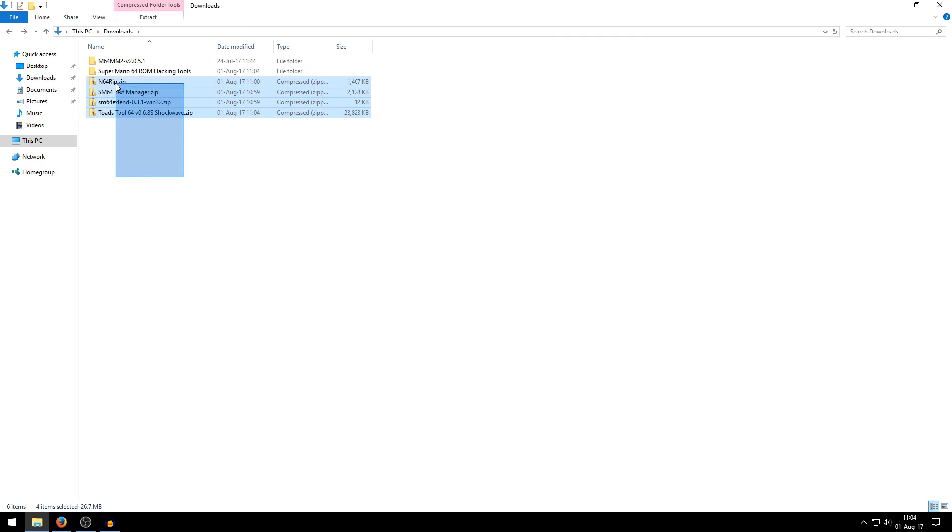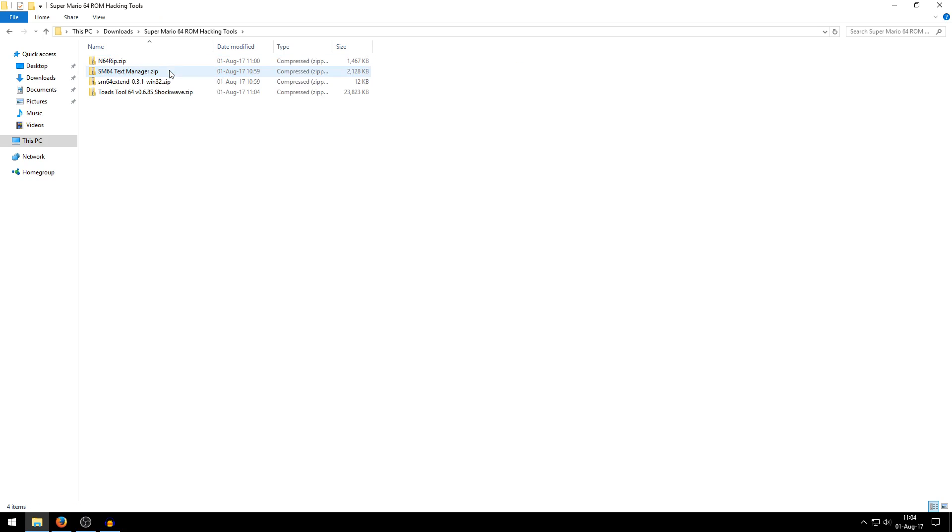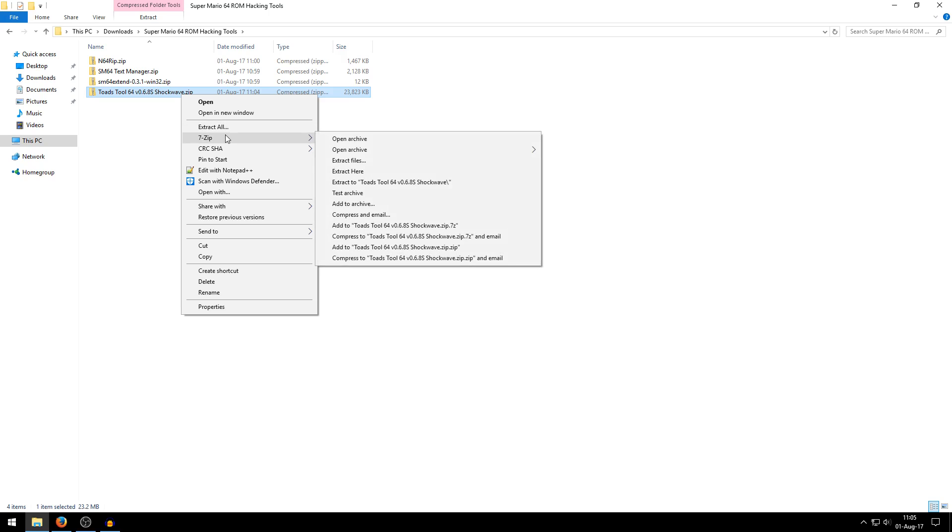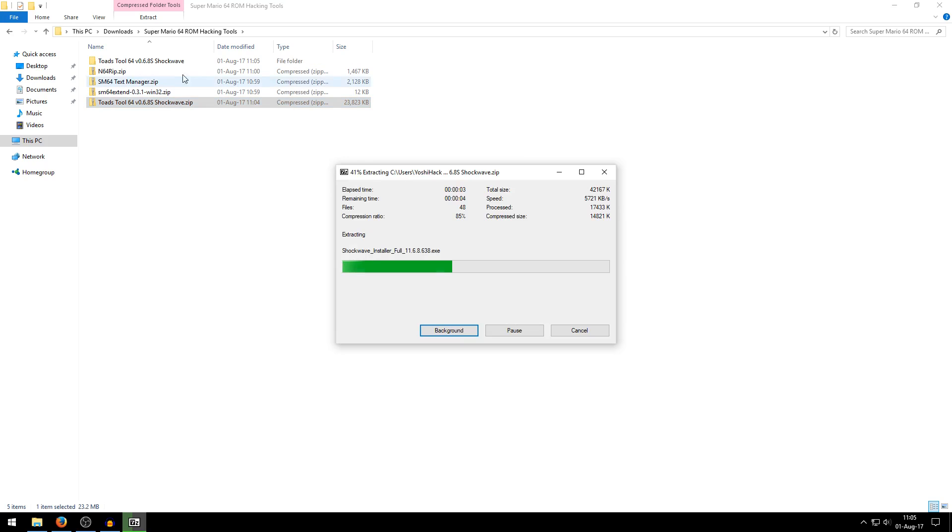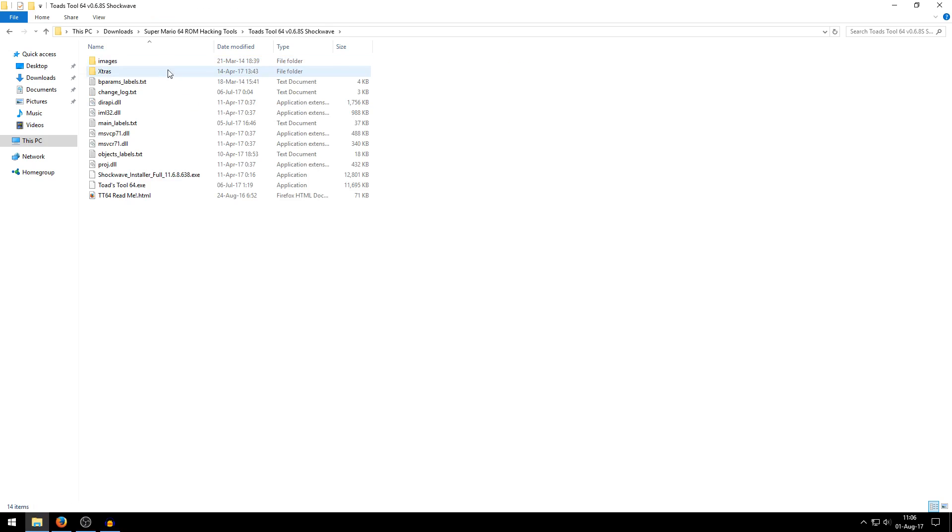Alright, and then just throw the compressed zip files in the ROM hacking tools folder you just made. Then open it and then we can work in here. Now we want to extract these zip files. You can do this, like I said, with the default Windows extract all feature. But I prefer to just do extract to Toadstool64 and it will create a nice folder for you, and all the files should be in there.